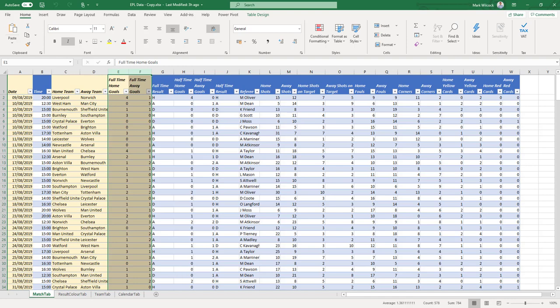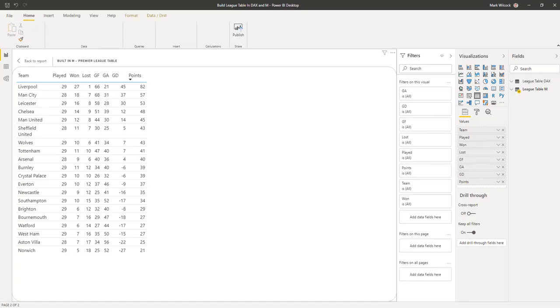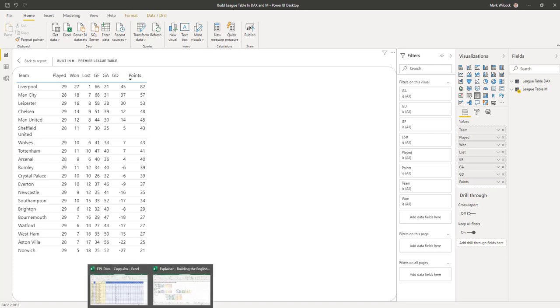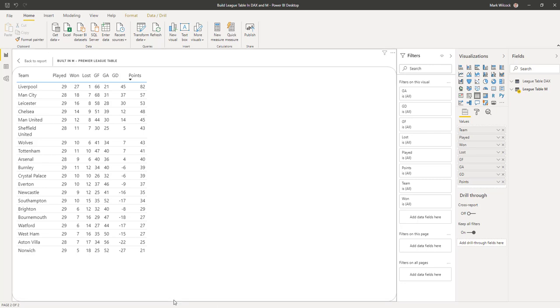Our final data set looks a bit like this. We're creating the league table, a kind of summary of each team's performance, number of games they played, and the points they've got.